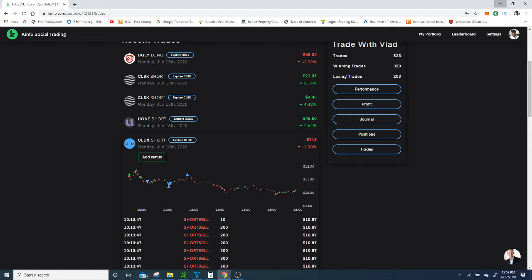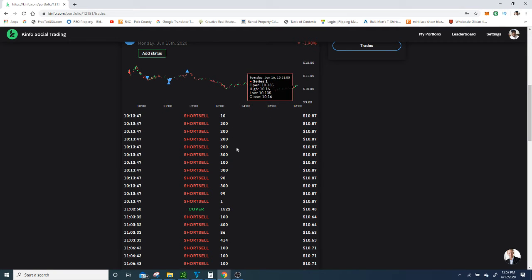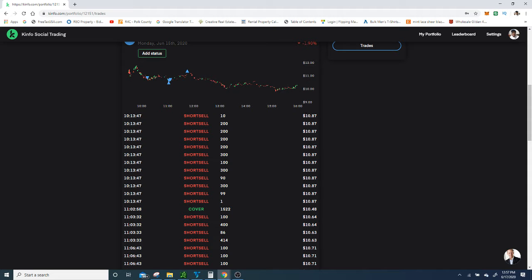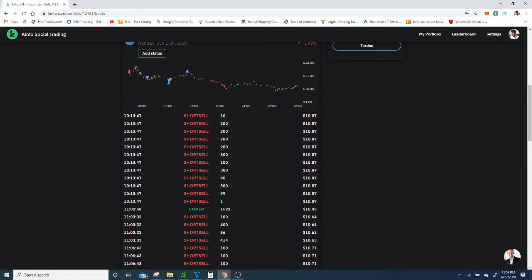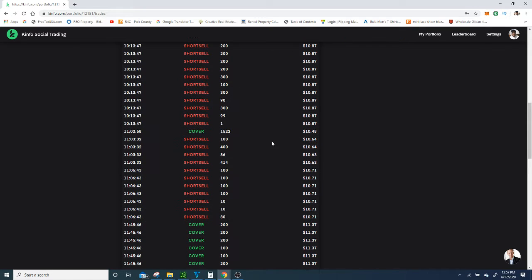I got short 2000 shares at $10.87. It washed up and I tried to cover the whole 2000 shares at $10.48, but my whole order didn't get filled. So I'm up on this trade.